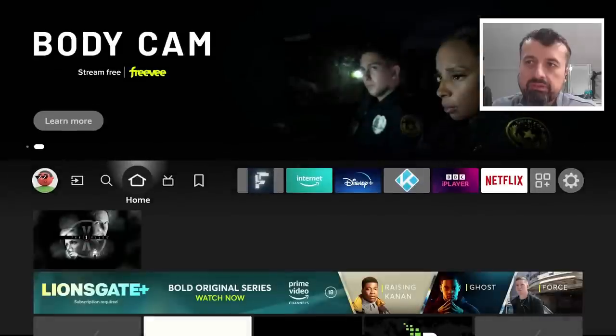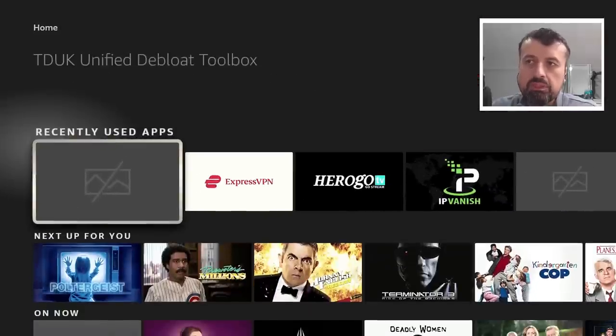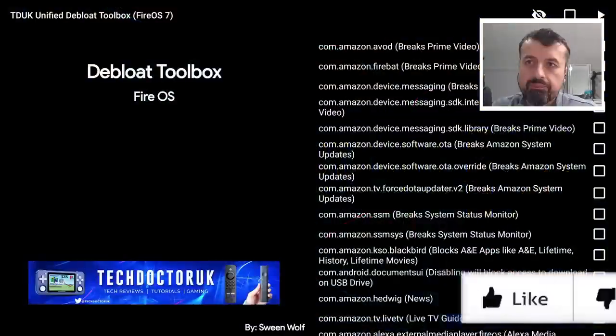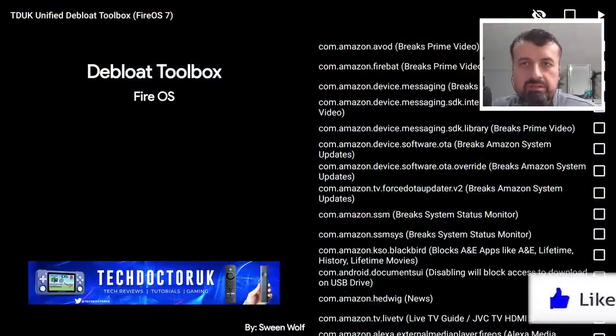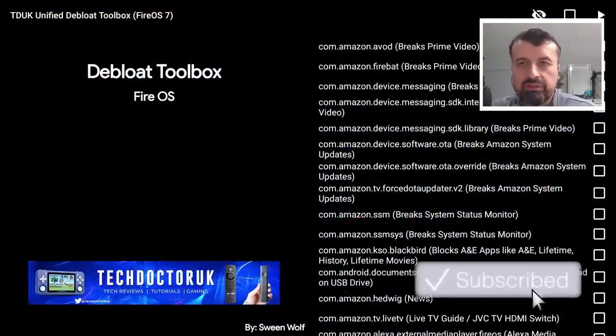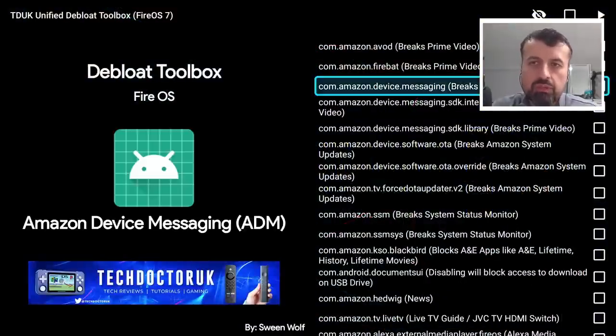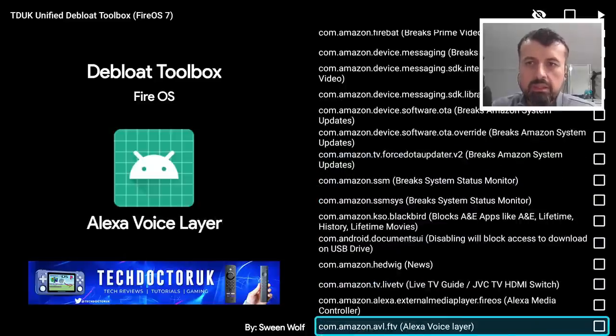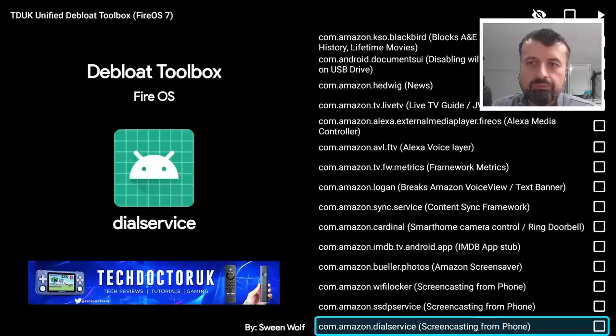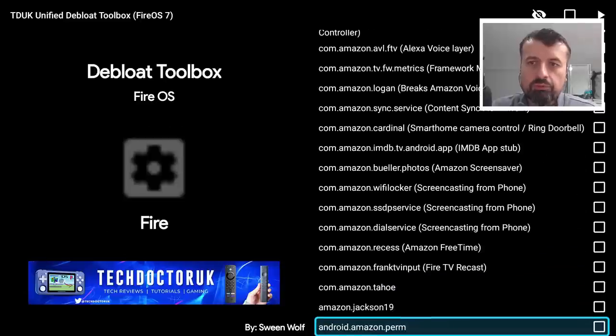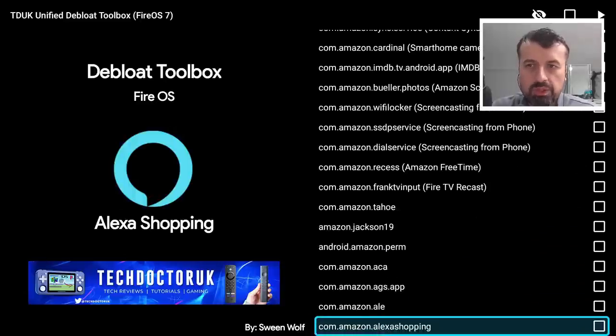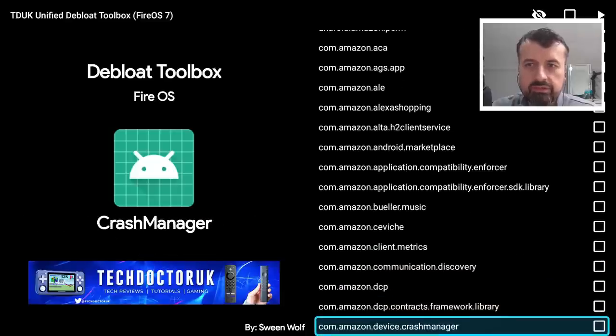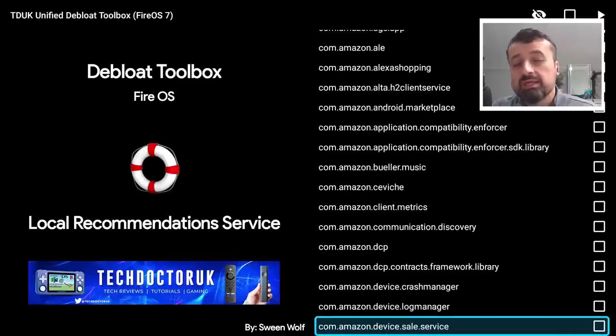Now to apply the fix, if you open up the TDUK Unified Debloat Toolbox, let's click on that. I will go into this in just a second, but just to show you how easy the fix is, you want to now scroll down these Amazon processes, keep scrolling down and you're looking for the process called com.amazon.device cell service.